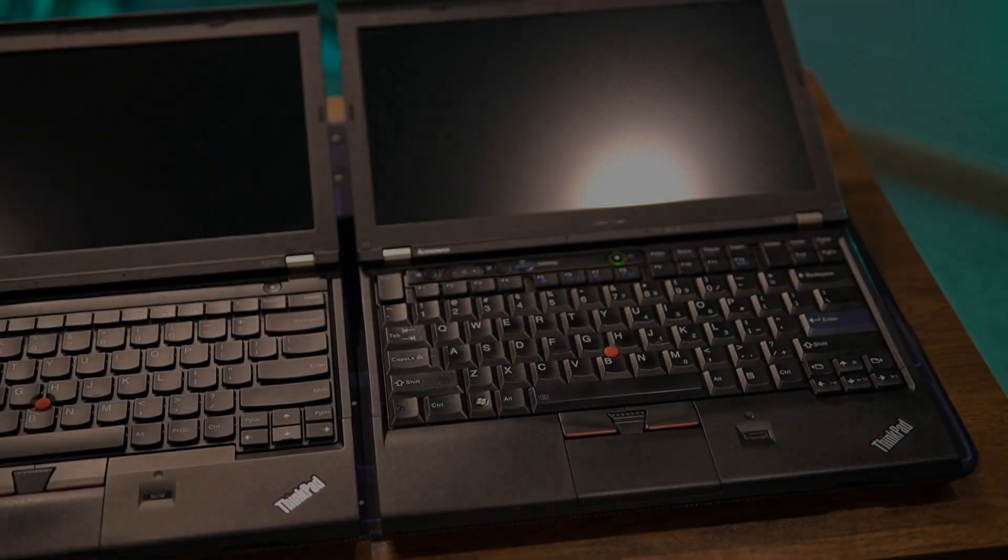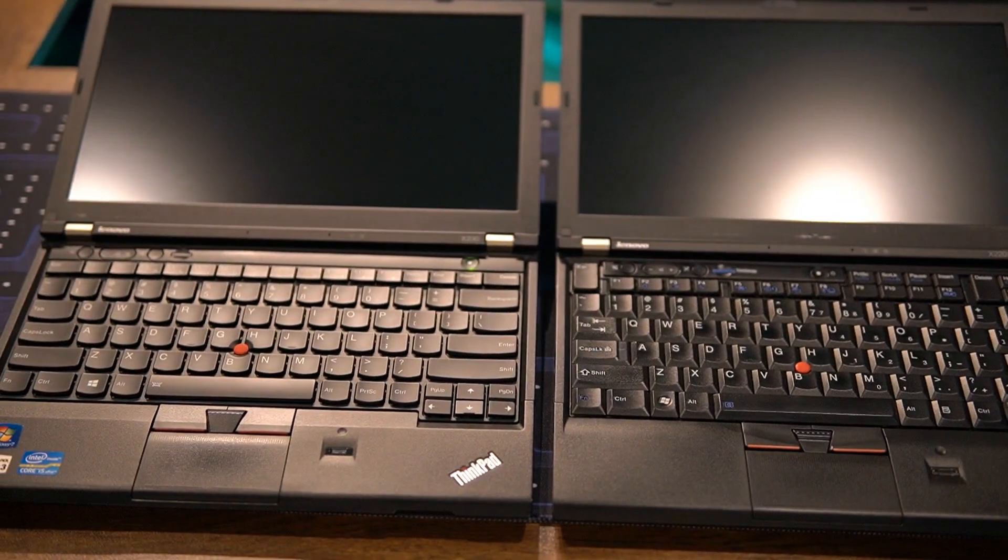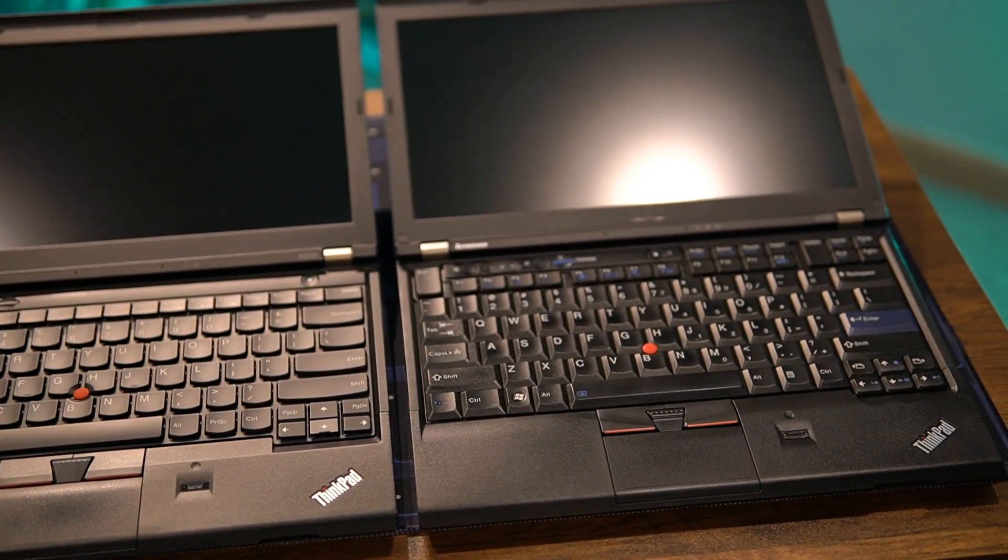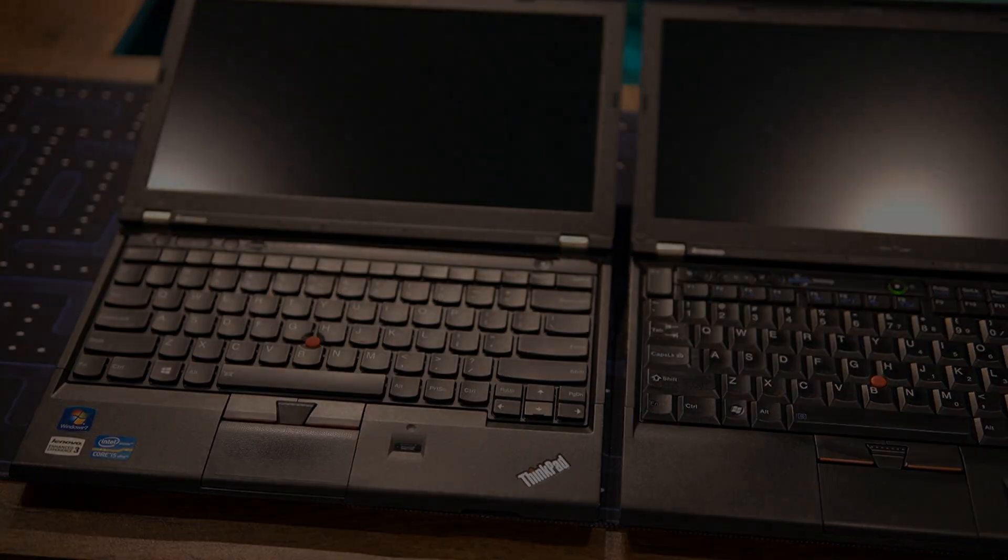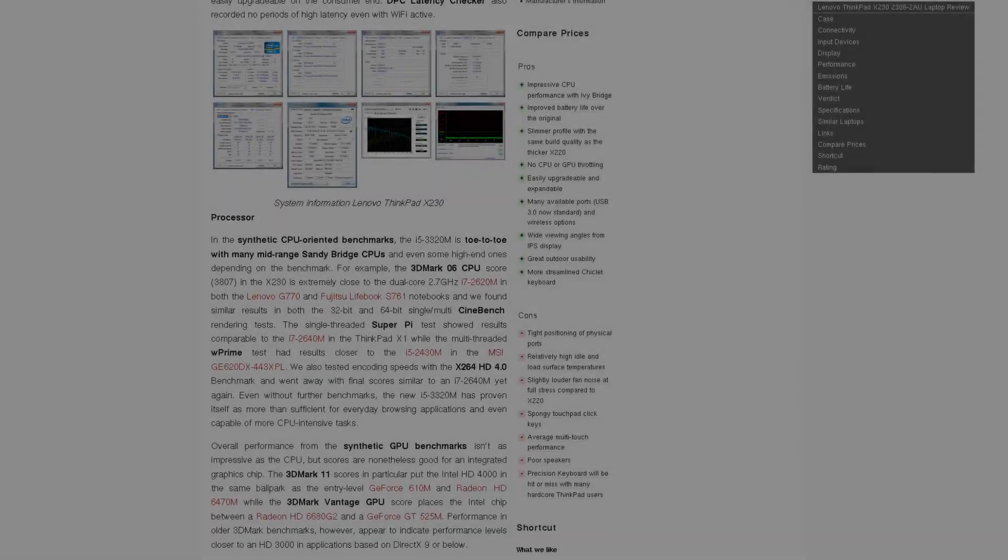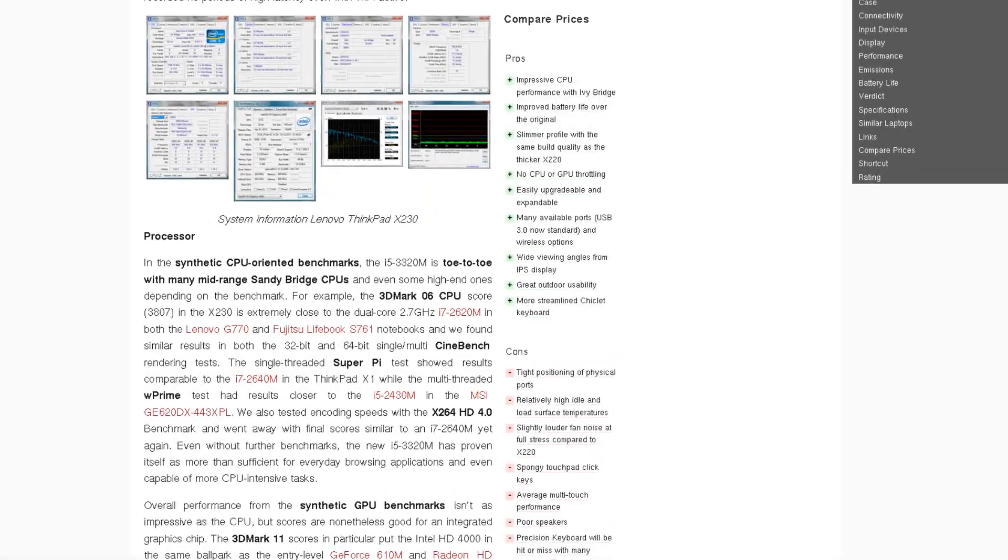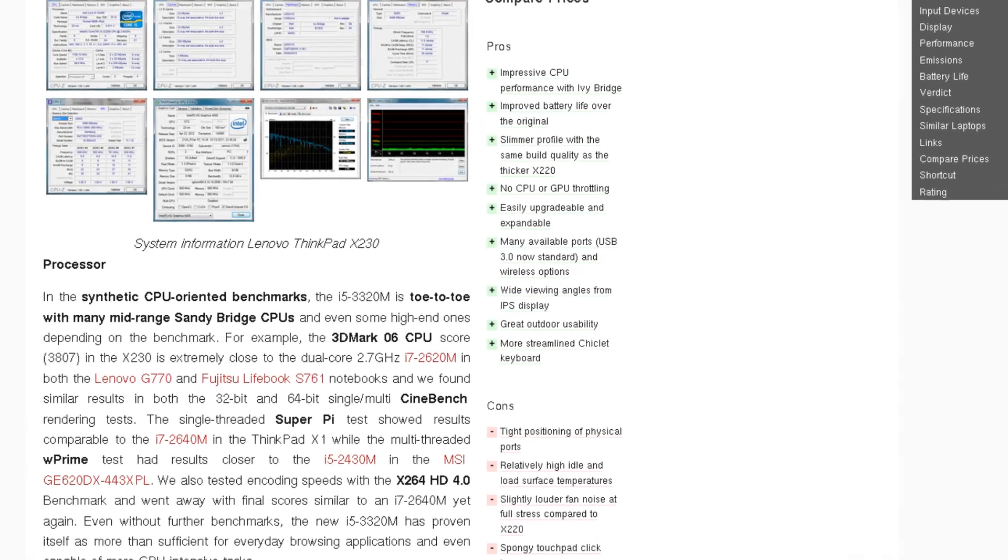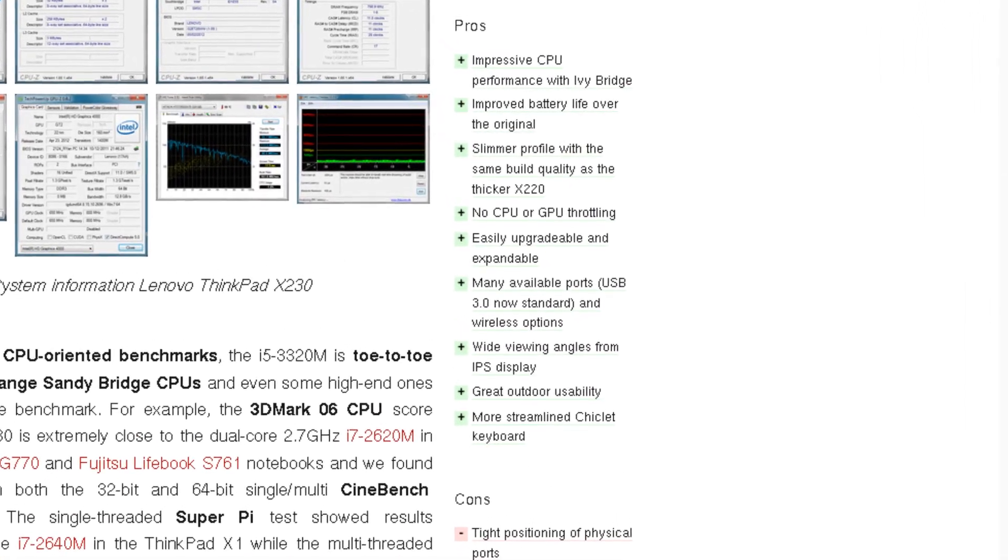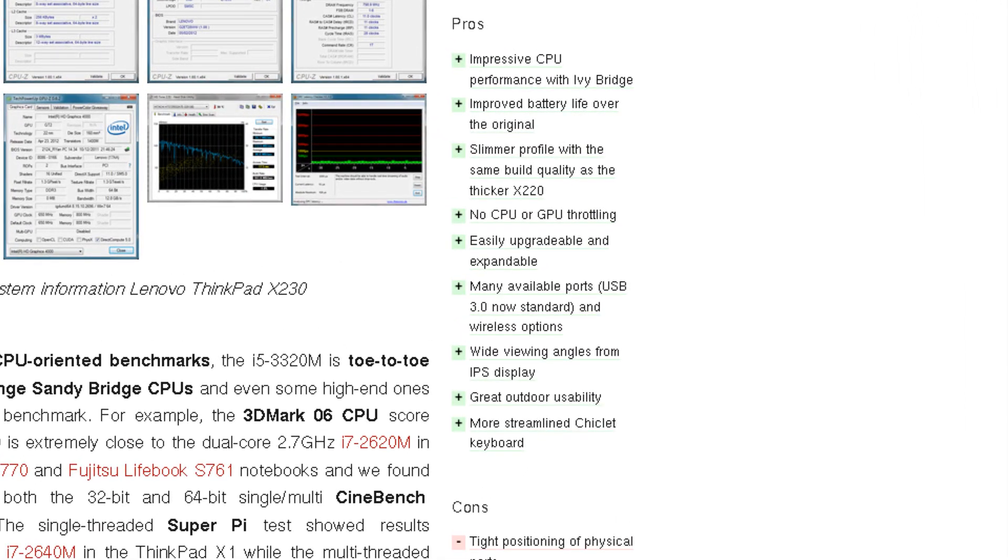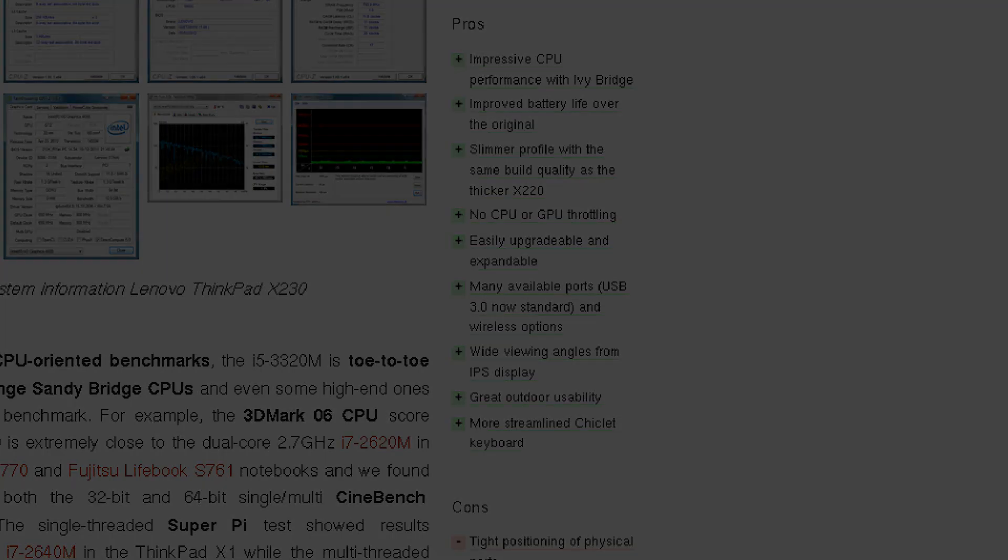Though a normie would find these two identical, maybe except for the keyboard, this leap of one year brings several changes to the table, most of which are clear improvements. Let's quickly talk about the ones that I am aware of right now.